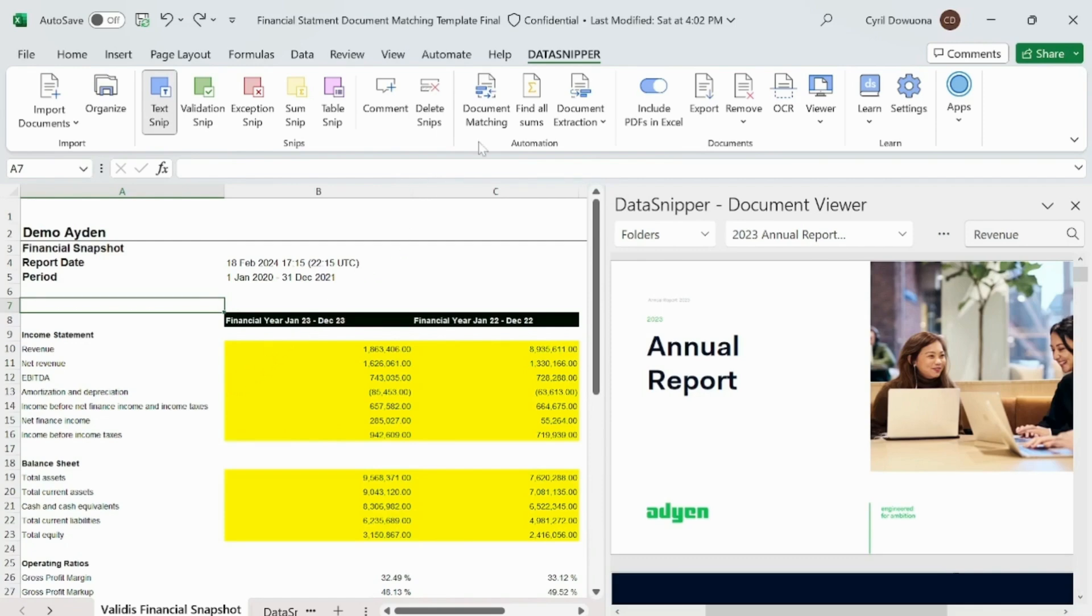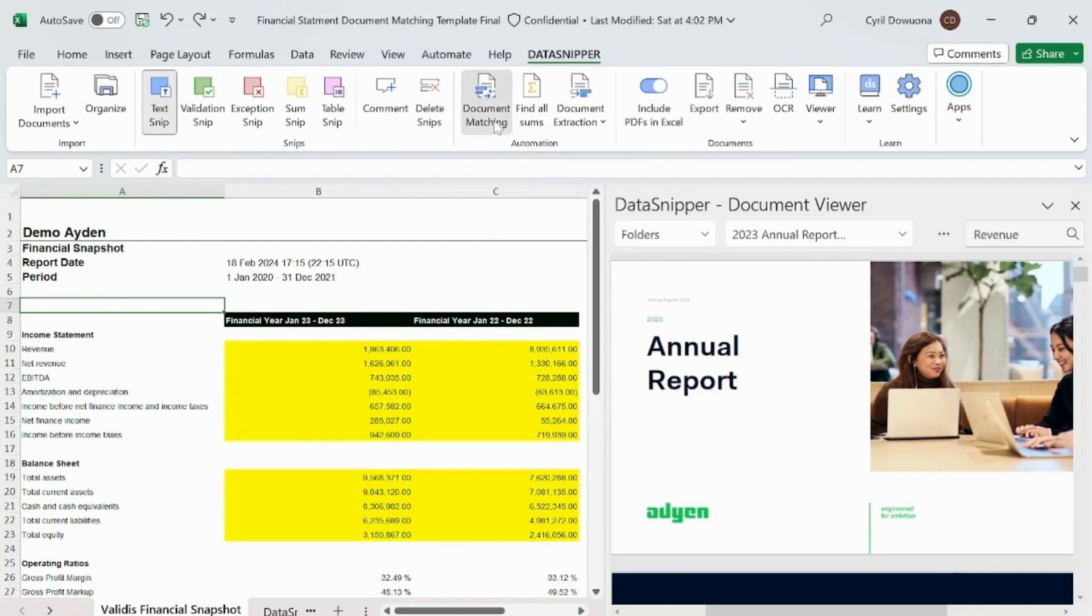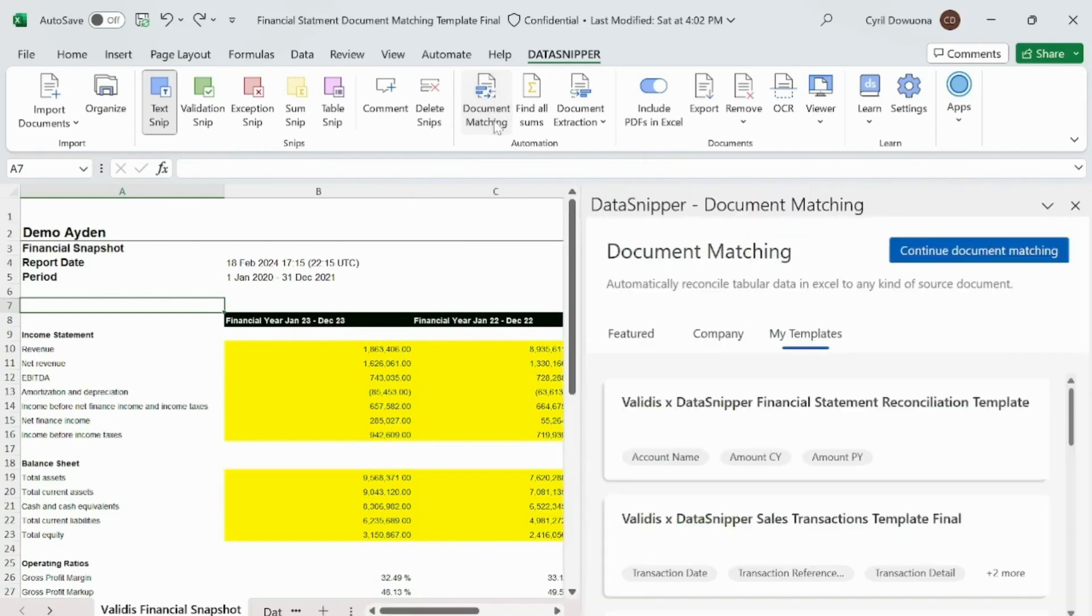In your Excel ribbon, you can head over to the DataSnipper tab. To open the Document Matching panel, simply click on the Document Matching button. This is where the magic happens.